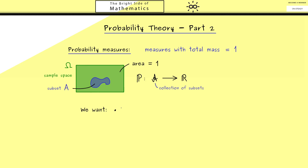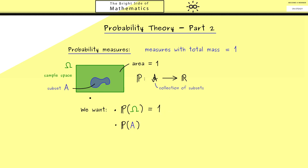For getting a useful probability notion we have some important requirements for this map. The first thing: we want that the probability of the whole sample space should be 1, so the maximal value we get out should be 1. On the other hand, the minimal value should be 0. Therefore no matter which subset A we put in, we always want to get out a number between 0 and 1 — the closed interval [0,1].